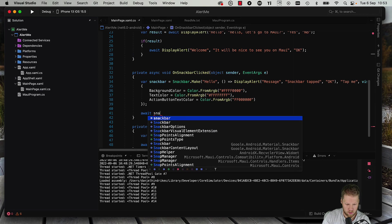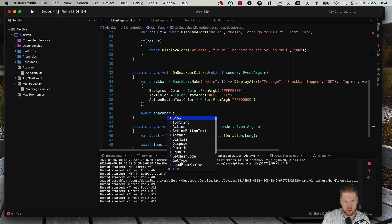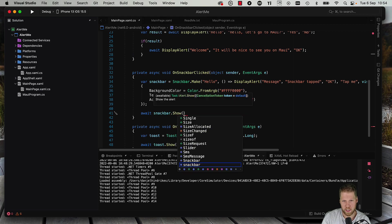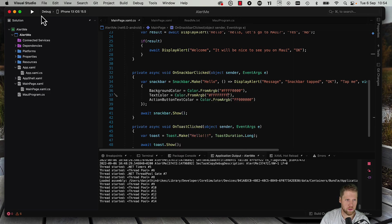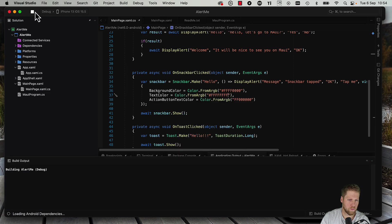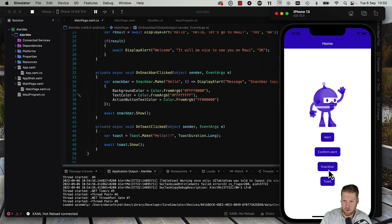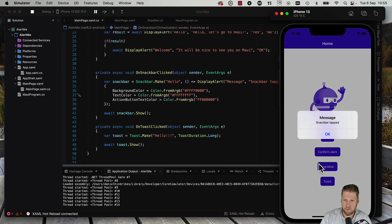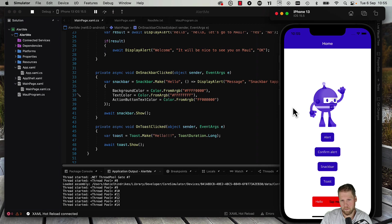Okay, and now we can show this. Snack bar.show, and also here we can have a cancellation token if we want. Okay, let's try to run this. So let's press the snack bar option. And here it is, and tap me - and snack bar tapped. Yeah, just like that.